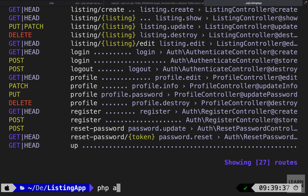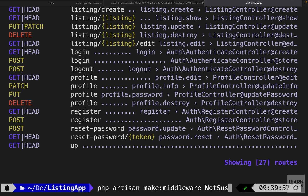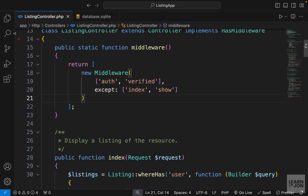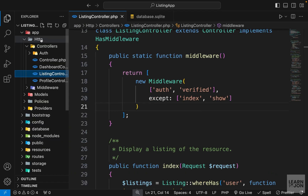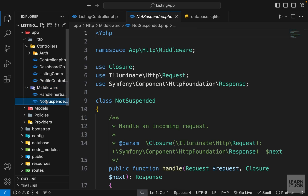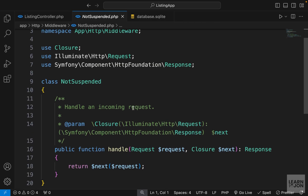Let's go to the terminal and run php artisan make:middleware and give it the name NotSuspended. This will create a new class in our middleware folder. Let's go back to our project — in app, Http, Middlewares, we have the NotSuspended class we just created.